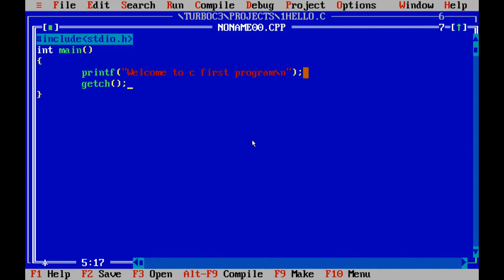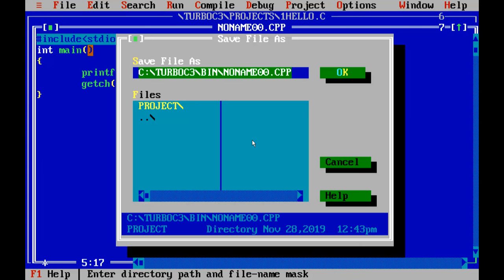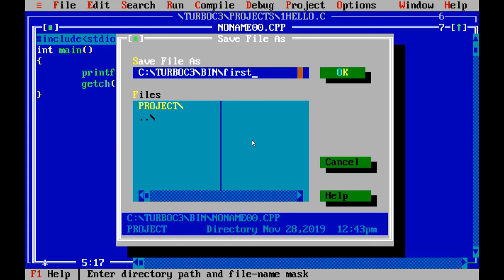And first I will save it in the bin library. First.C with the extension C and click on OK.